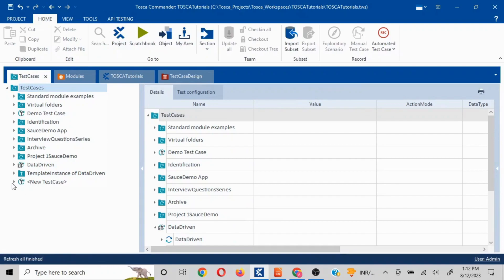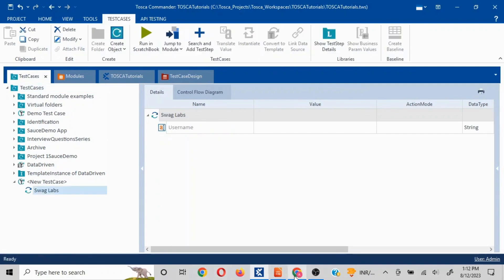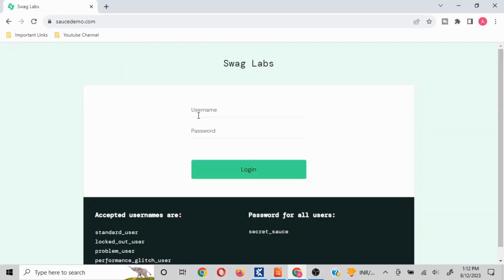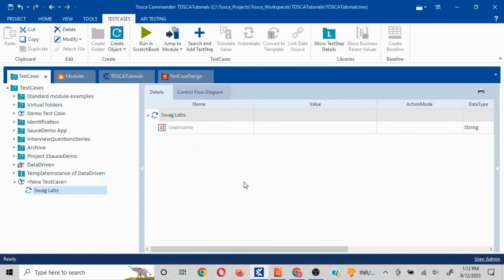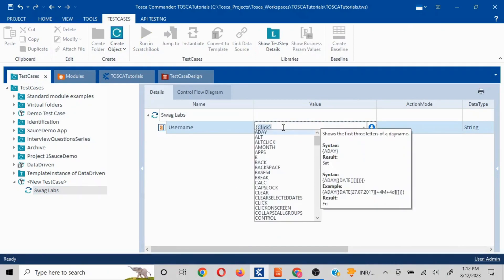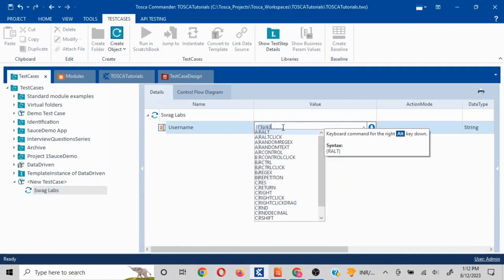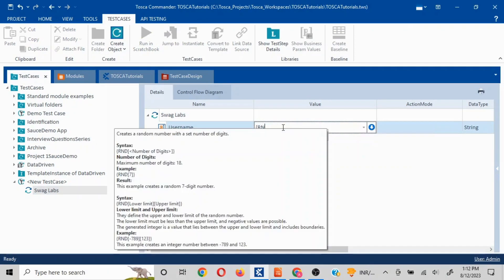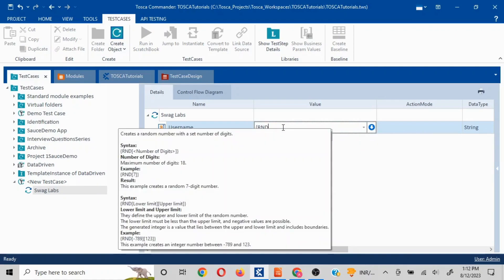Now our task is to input a list of any random values here. For that, what we can do is in this particular username section we can put curly braces and here if you type R and D there is already a function which exists.